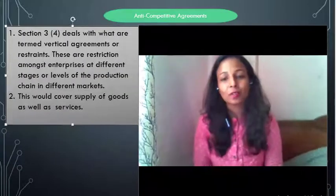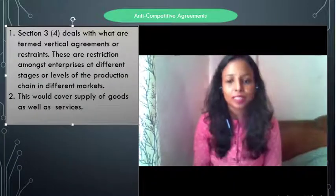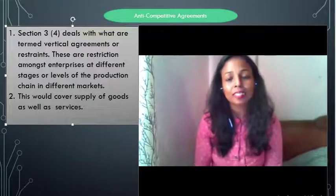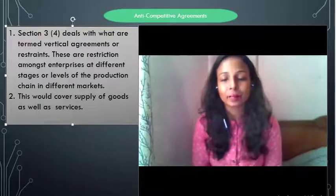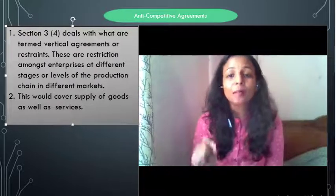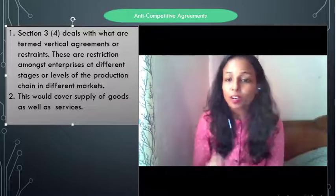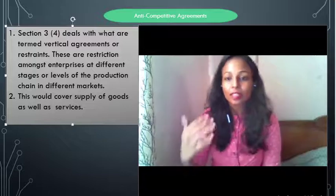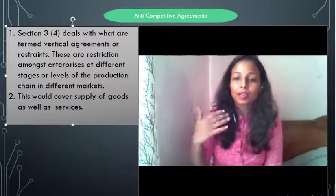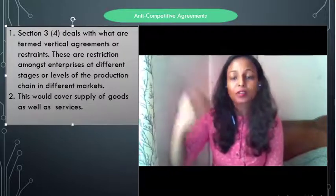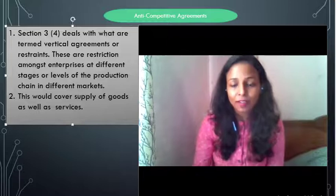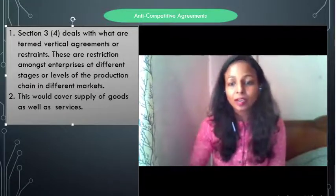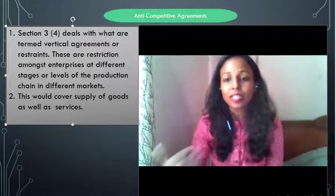Section 3(4) talks about vertical agreements. Horizontal agreements are per se void, but vertical agreements are not per se void — you have to prove harm. Vertical agreements are agreements made in a chronological supply chain, for example between manufacturing, then production, then suppliers contracting with each other. That is called a vertical agreement.